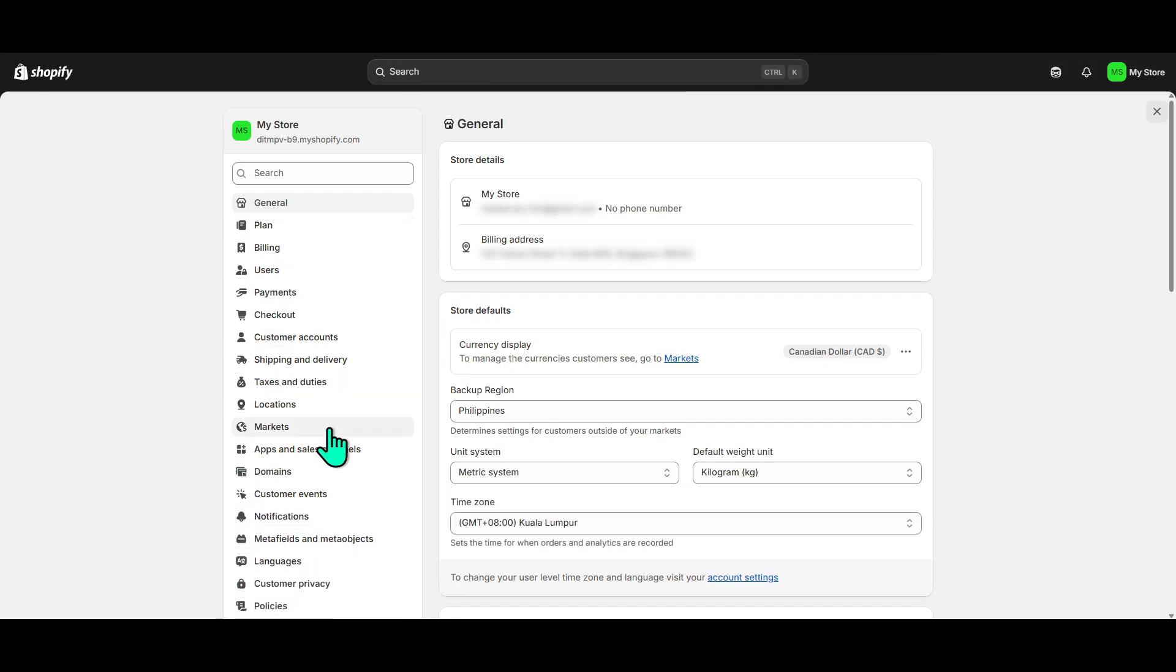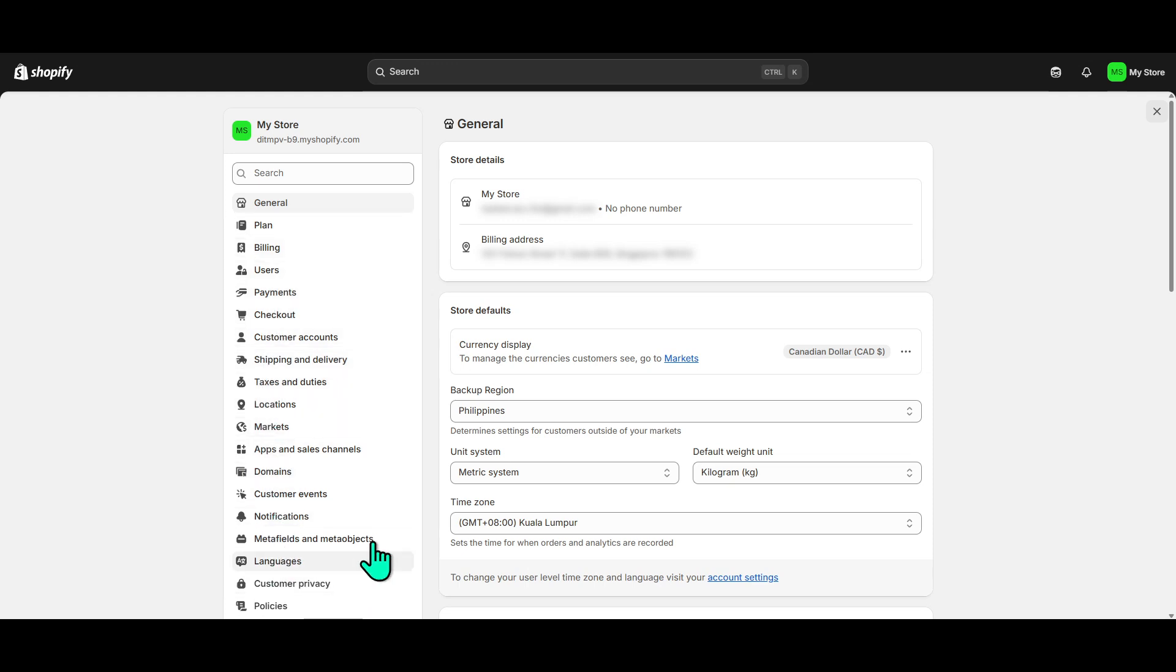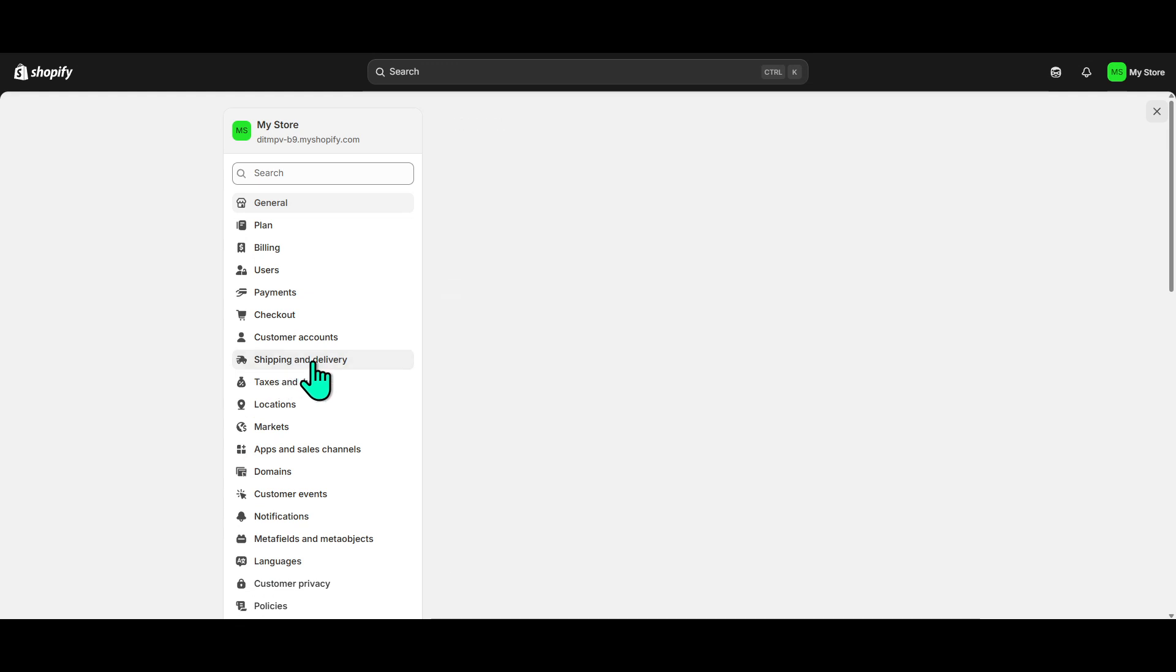Among the options available, you want to look for and select Shipping and Delivery. This section manages everything related to shipping methods, delivery rates, and notably, the zones to which you ship your products.